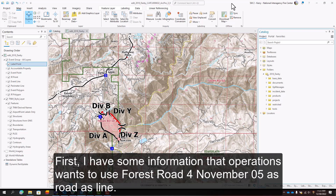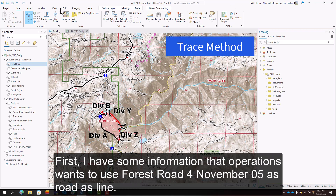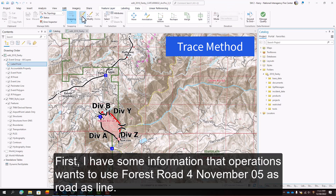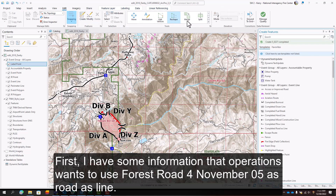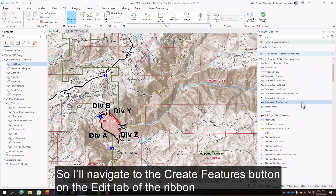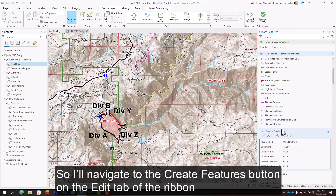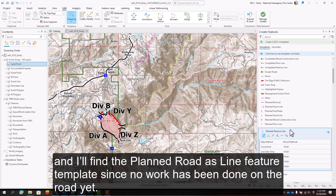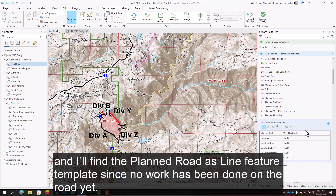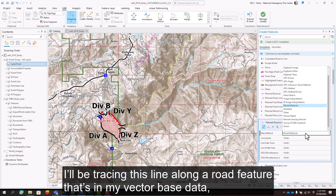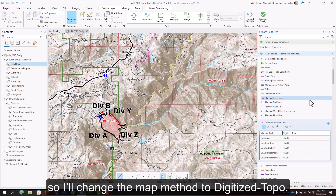First, I have some information that Operations wants to use Forest Road for November 05 as Road as Line. So I'll navigate to the Create Features button on the Edit tab on the ribbon, and I'll find the Plan Road as Line feature template since no work has been done on the road yet. I'll be tracing this line along a road feature that's in my vector base data, so I'll change the map method to digitize topo.